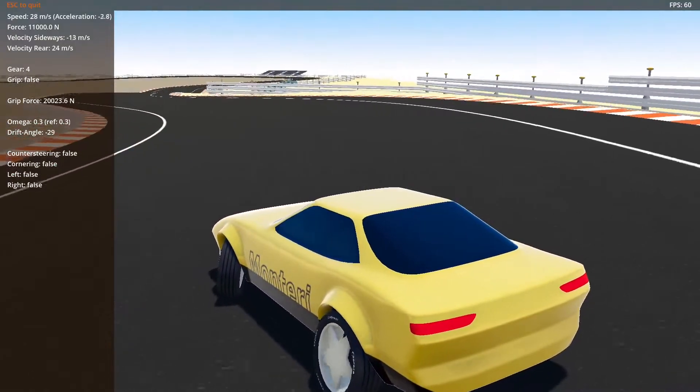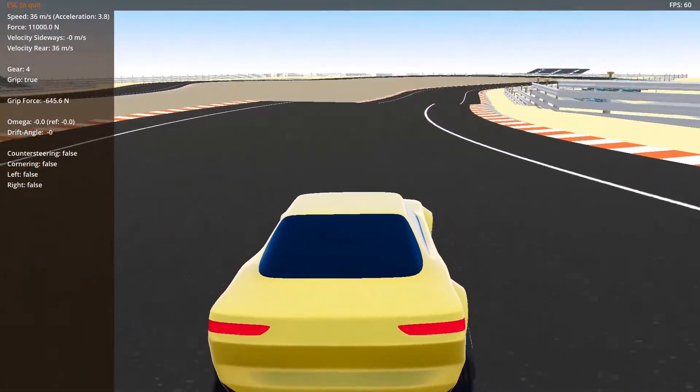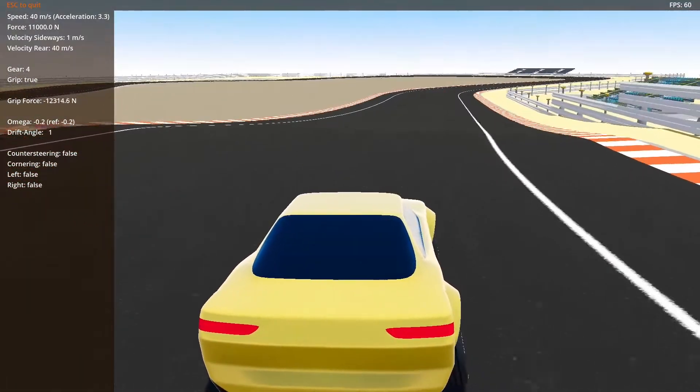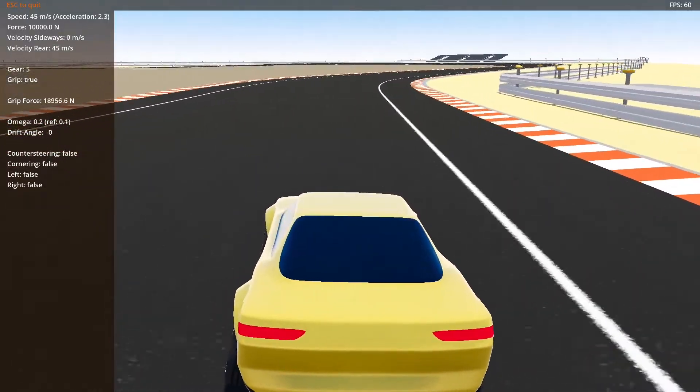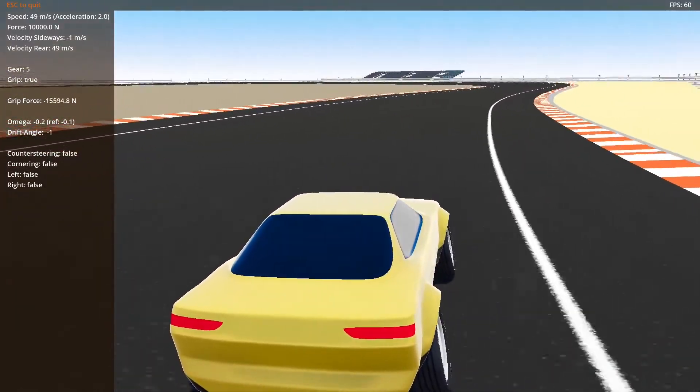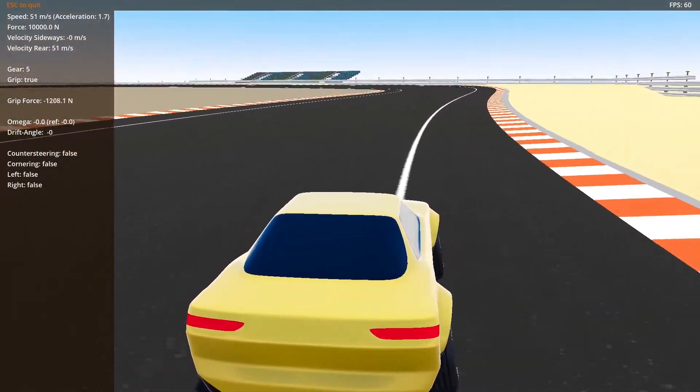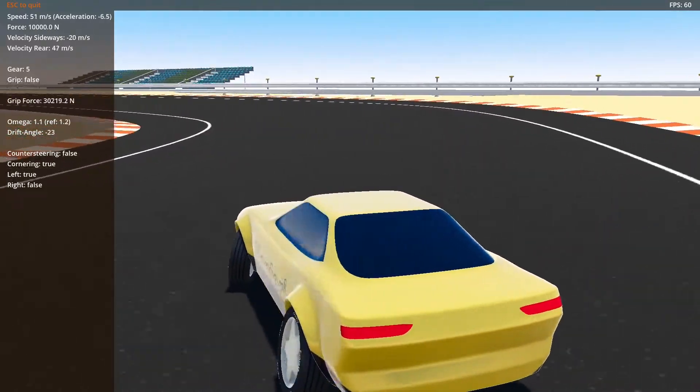You will notice that it is an open world map. You can drive anywhere. The map is 800m x 400m in size and it has a collision shape.